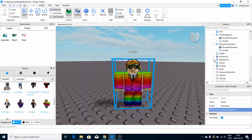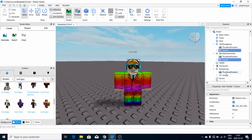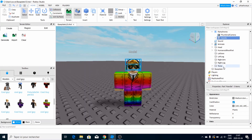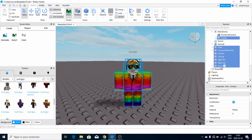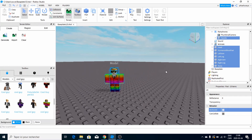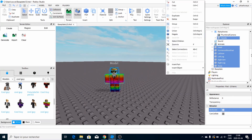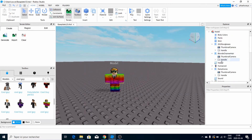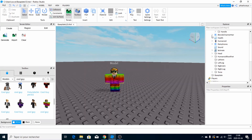Shift-select all of them, go over to your Properties panel, and you're going to see Anchored — check it off. So we're almost already done to actually make our custom character.